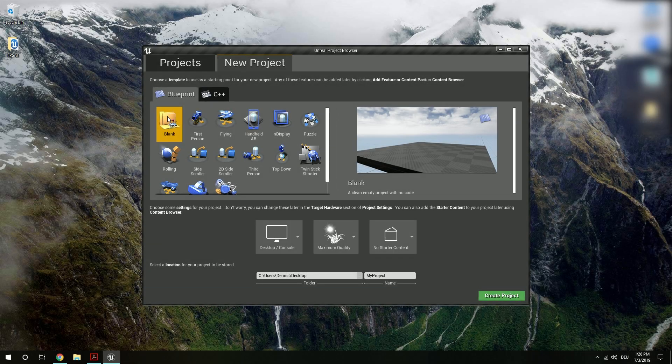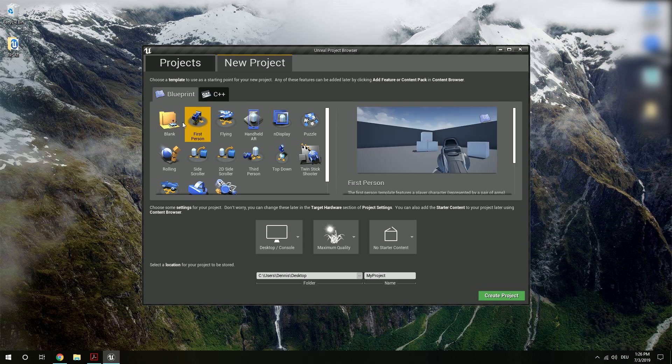Hello, in this short tutorial I'm going to explain how you can migrate the first-person story adventure template into your own project. For this purpose I'm going to create a new project based on the first person template.